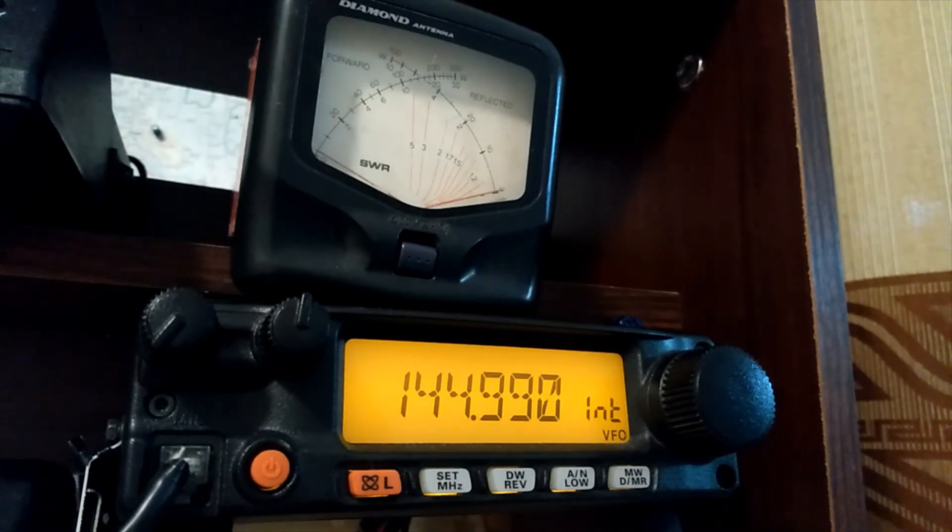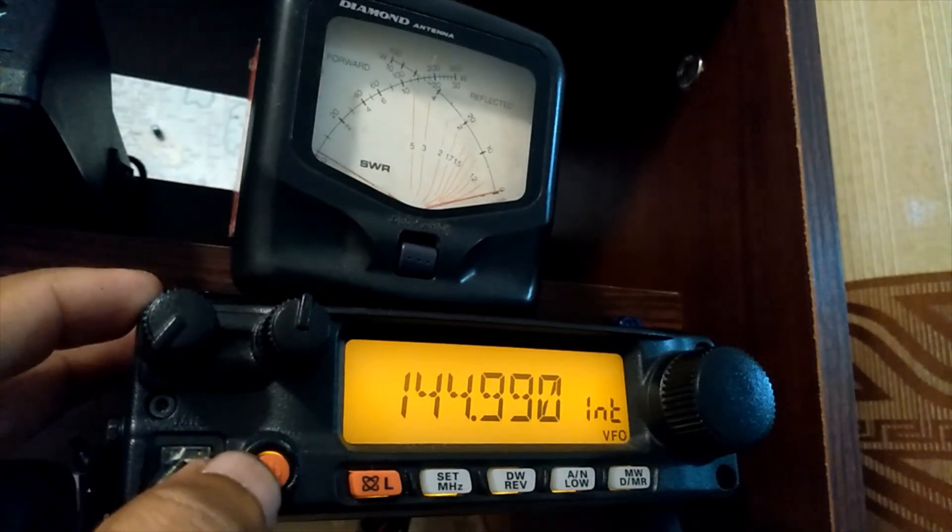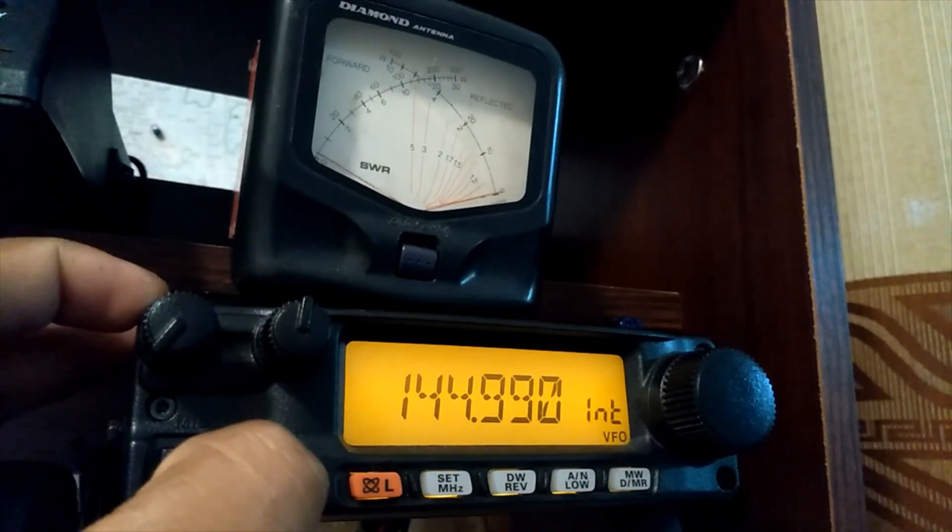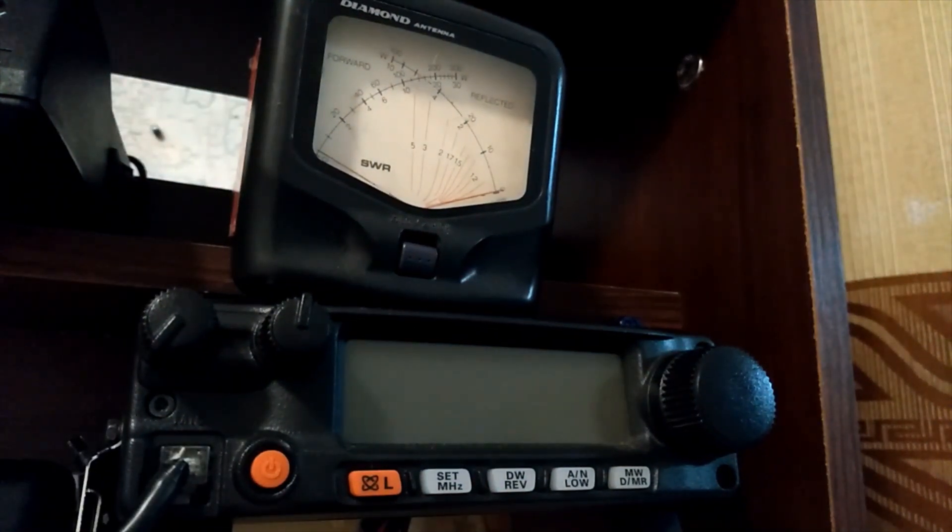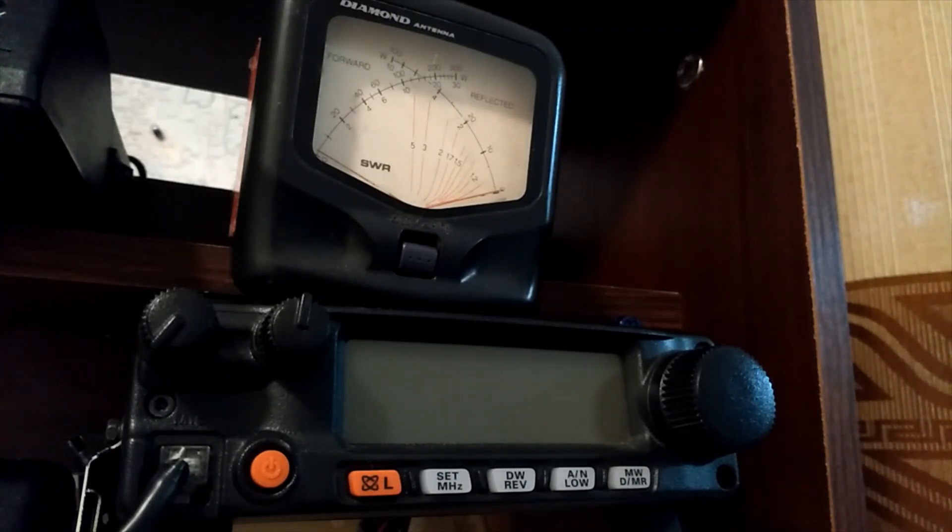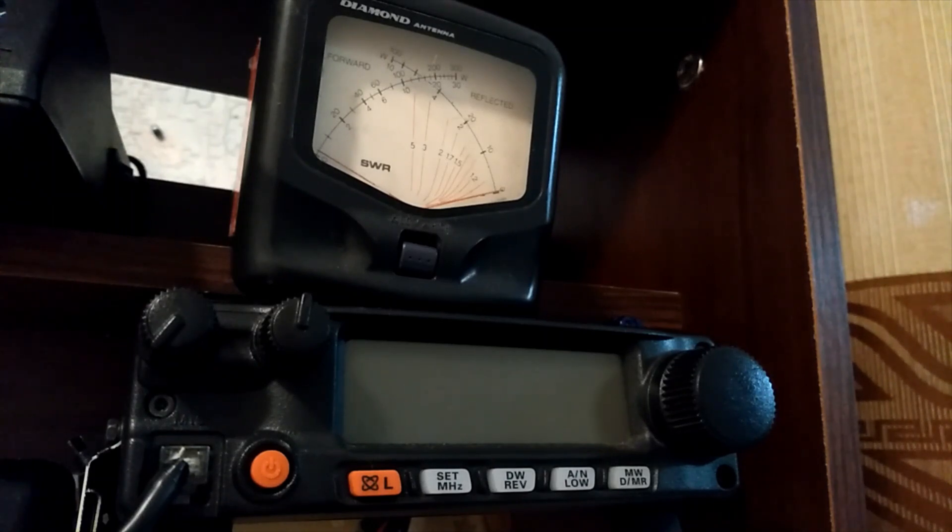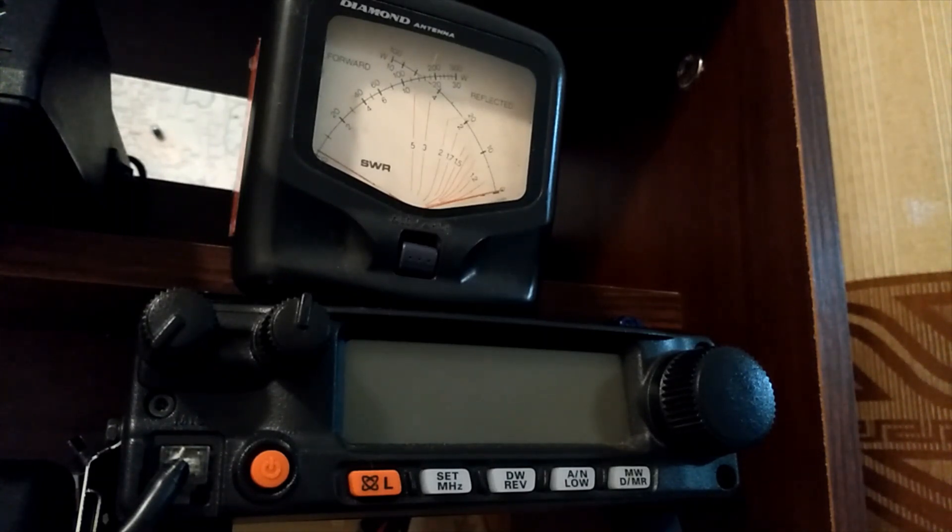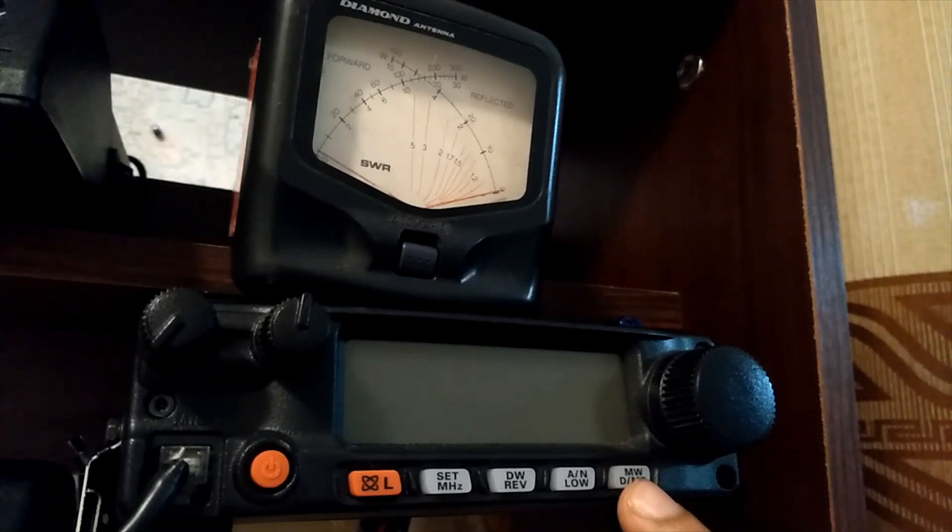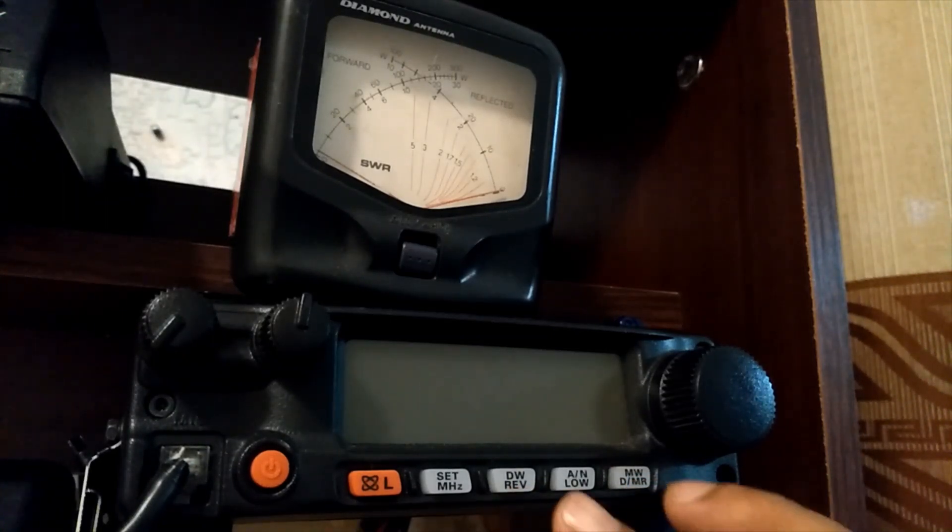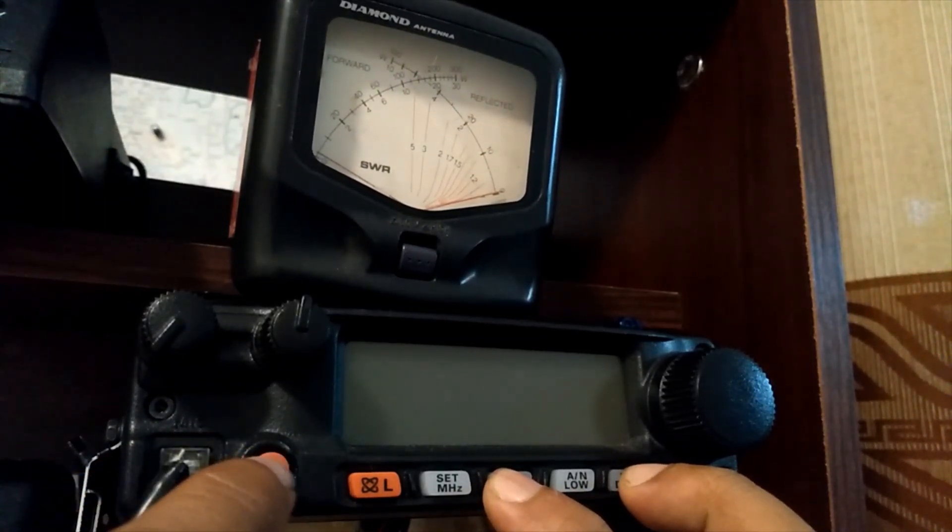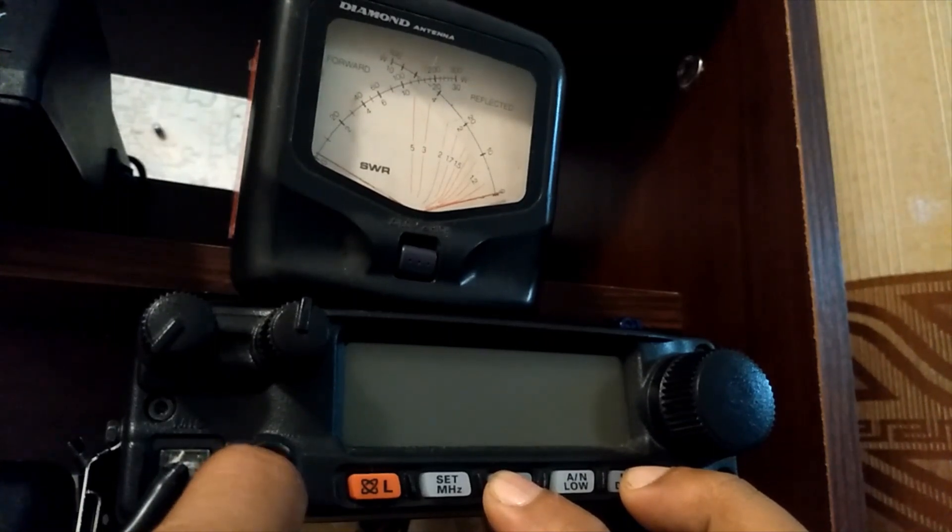First, you have to power off the transceiver by pushing the power button to switch it off. Now we're going to enter Yaesu's secret menu. For that, you have to press MW and DW together, then push the power button.